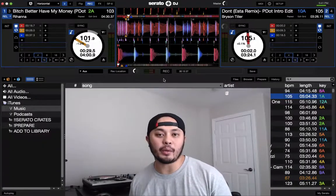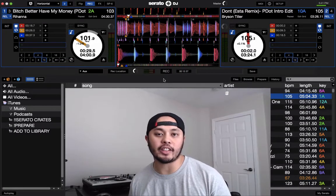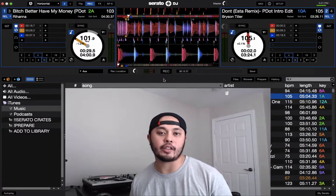Thanks for watching P.TV, where you'll find tips, tricks, and tutorials for DJs and music producers. Now let's get into the tutorial.